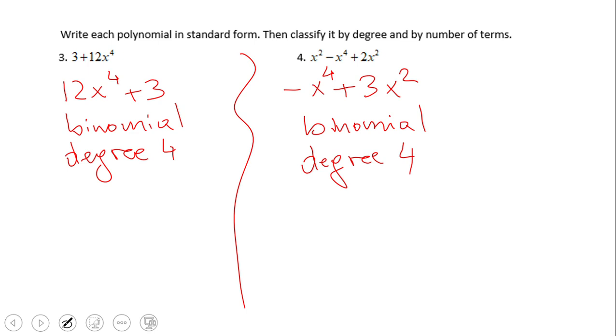For number four, we have a binomial. The x squared and 2x squared can be combined since they are like terms, and the degree is four.